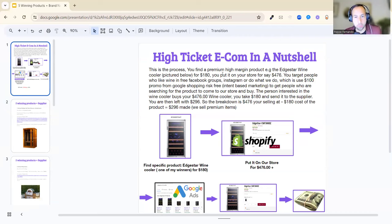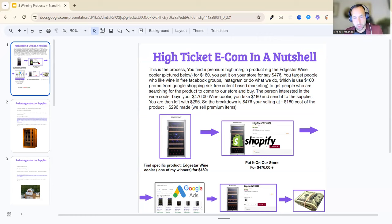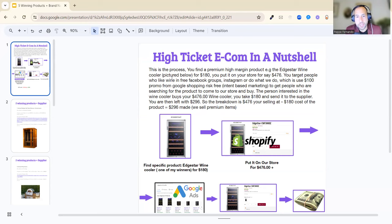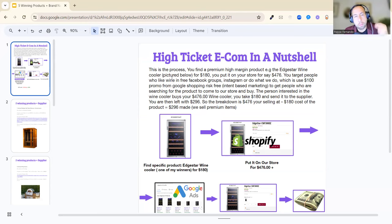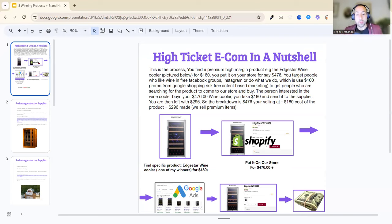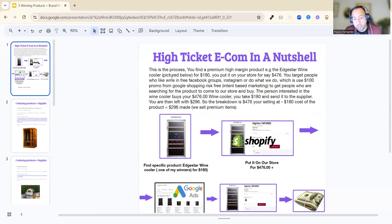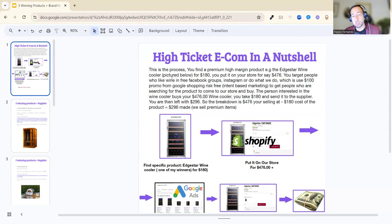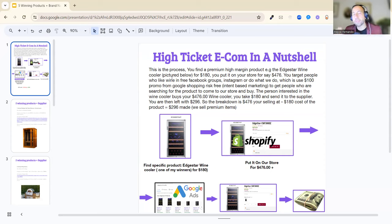You put it on your store for $476. You then target people who like wine in free Facebook groups or Instagram, or do what we do which is use a $100 promo for Google Shopping. This is intent-based marketing that gets people searching for the product to come to our store and buy. This is not interruption-based marketing like TikTok or Facebook ads where you're shoving the product in front of customers. This is what they're actually looking for. The person interested in the wine cooler buys your $476 wine cooler. You take the $180 and send it to the supplier.